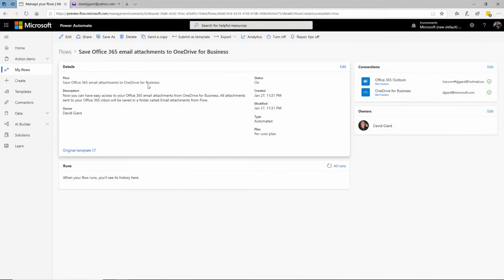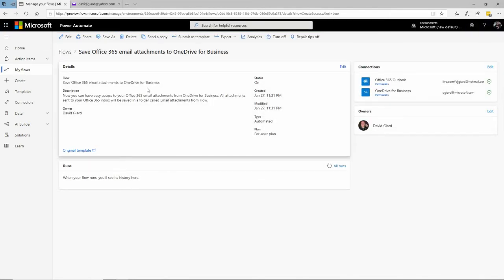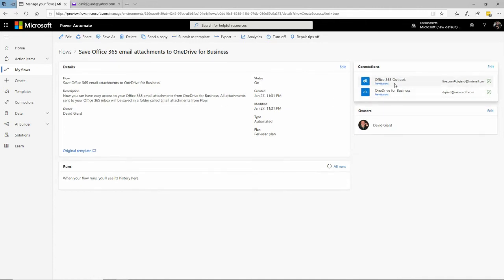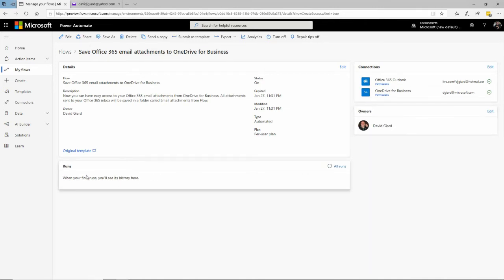That takes me to this page. From here I can see a description of this flow, and over here I can see the connections and the owners — right now it's just me, but I can add other people if I want. There's also a history of every time this flow runs, including the date, time, and status — whether it's still running, succeeded, or failed.